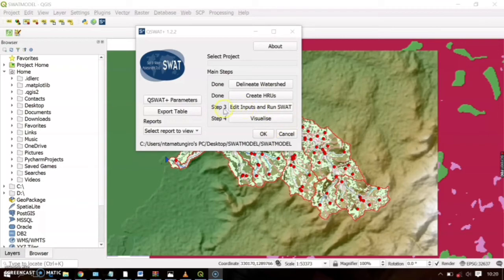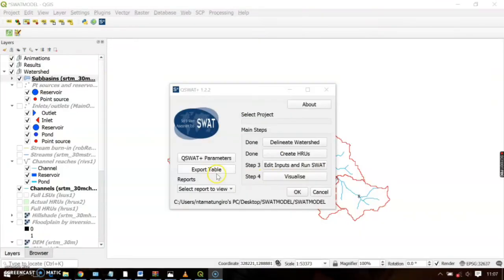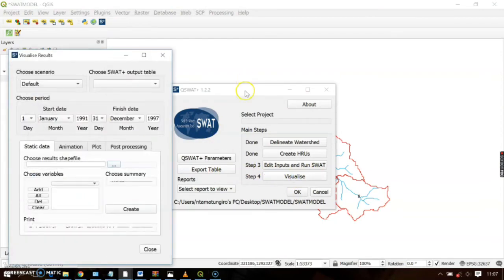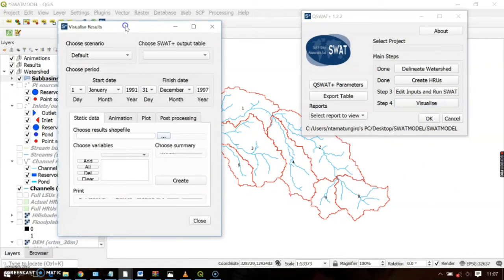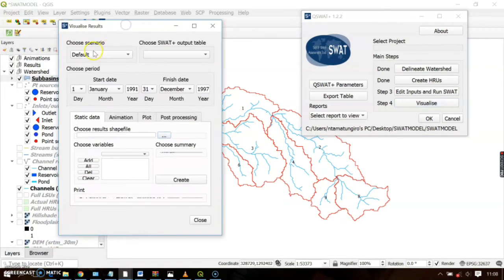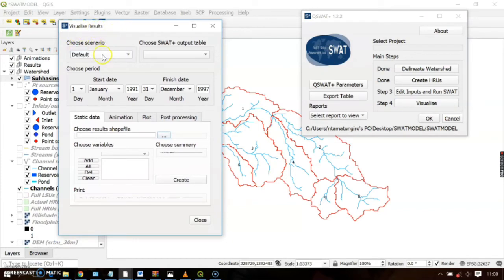This fourth step — visualization — only becomes available after you have successfully imported the results from SWAT Editor to QSWAT. In order to visualize your results, click 'Visualize.' As you can see, the map has changed. In the visualization of results, there are different scenarios and options available.